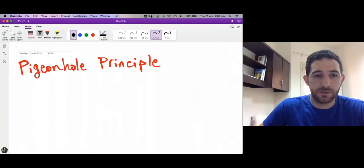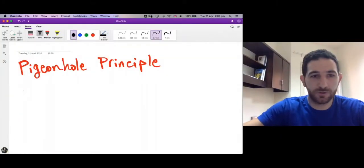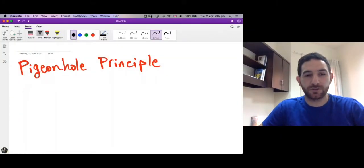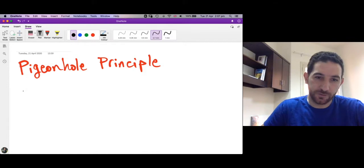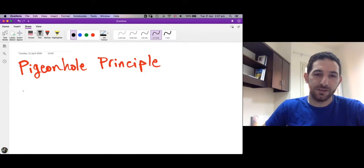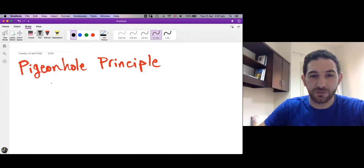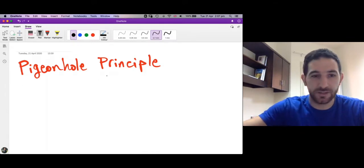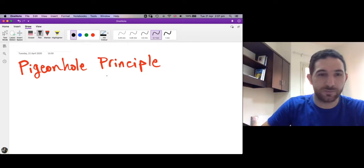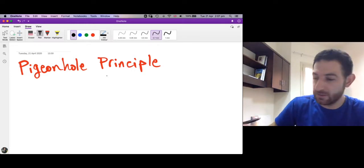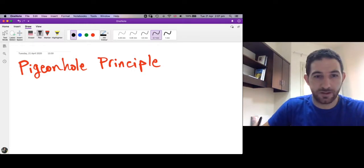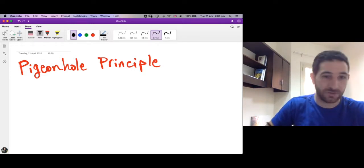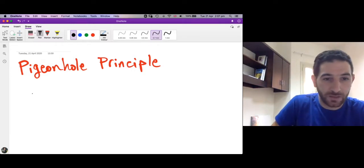Marhaba! In this session we want to learn about a new technique in combinatorics called the pigeonhole principle. Let me state what the principle is and then I have some examples on it.